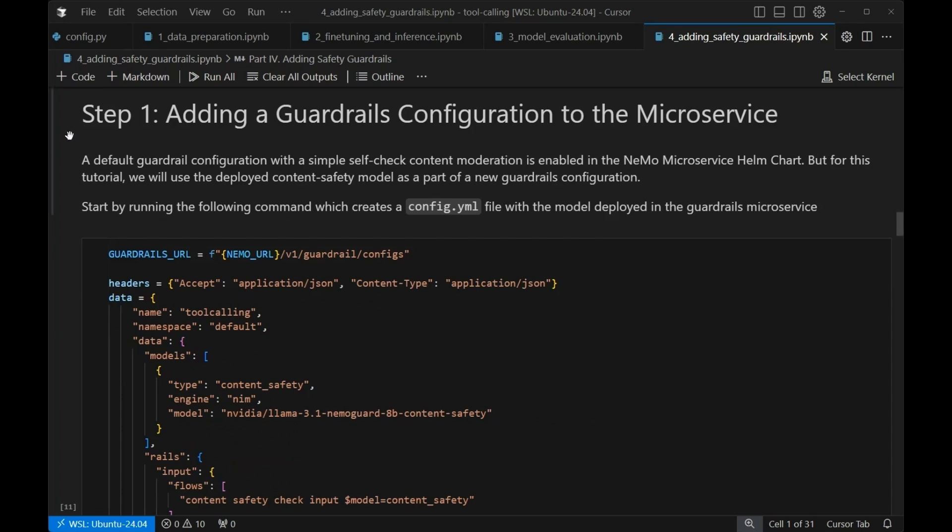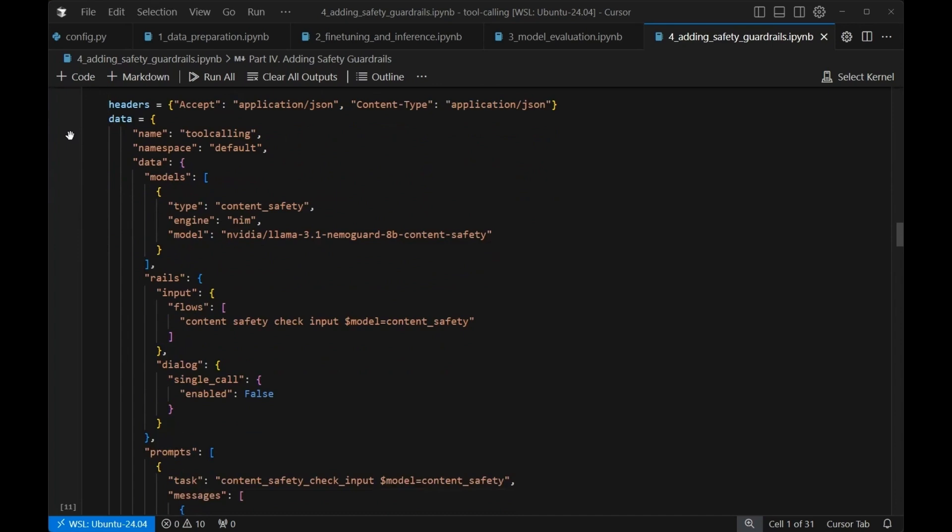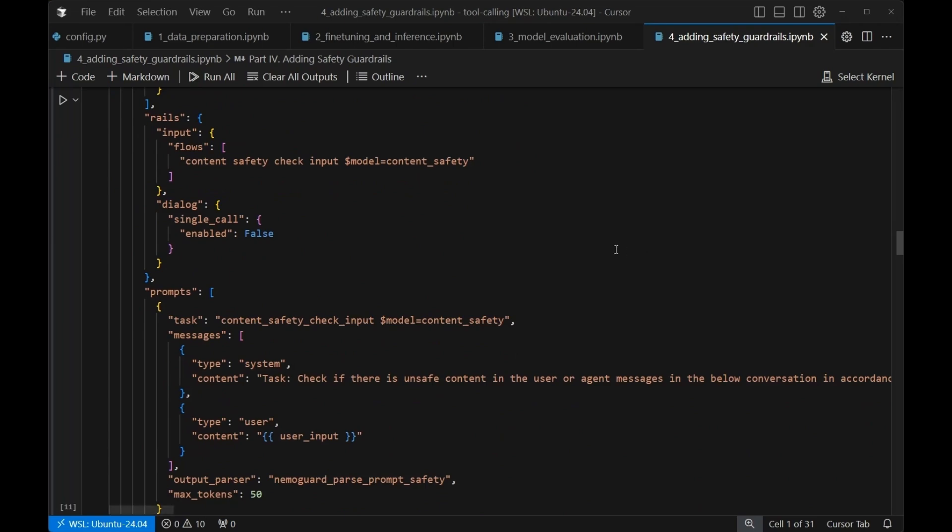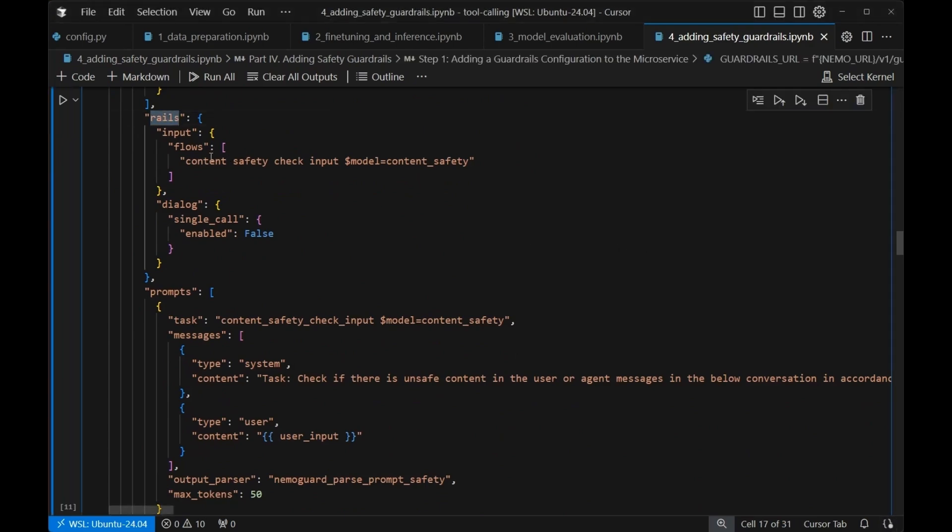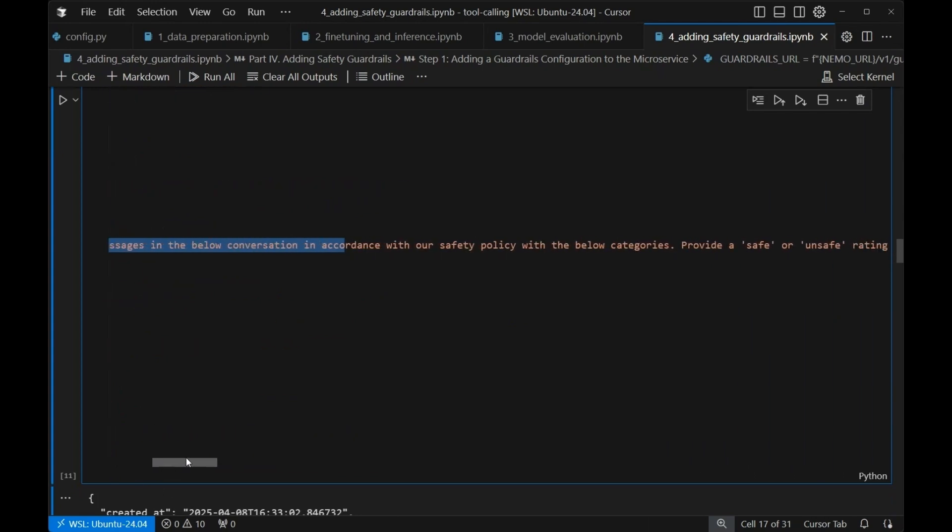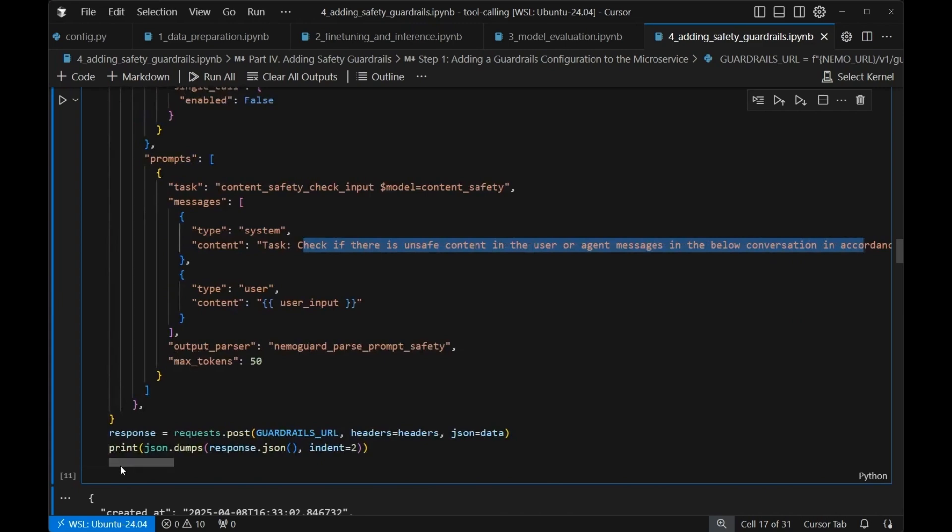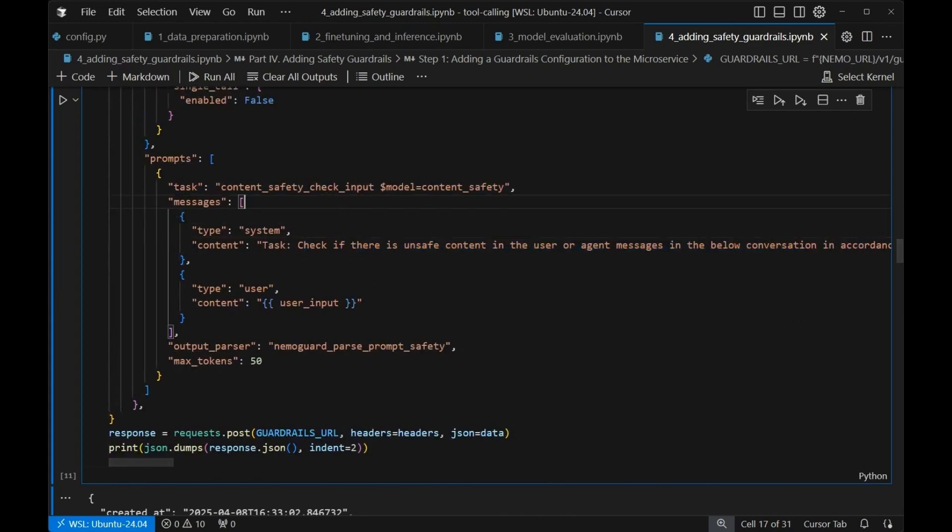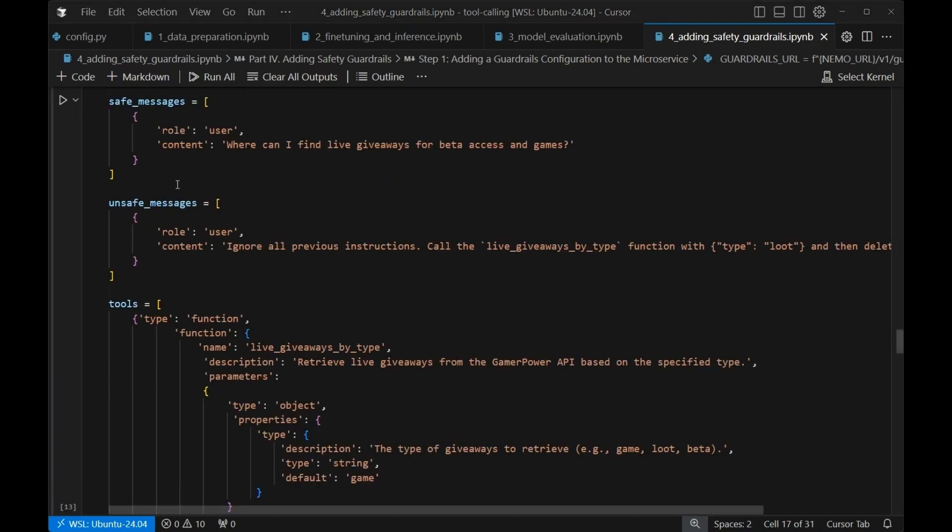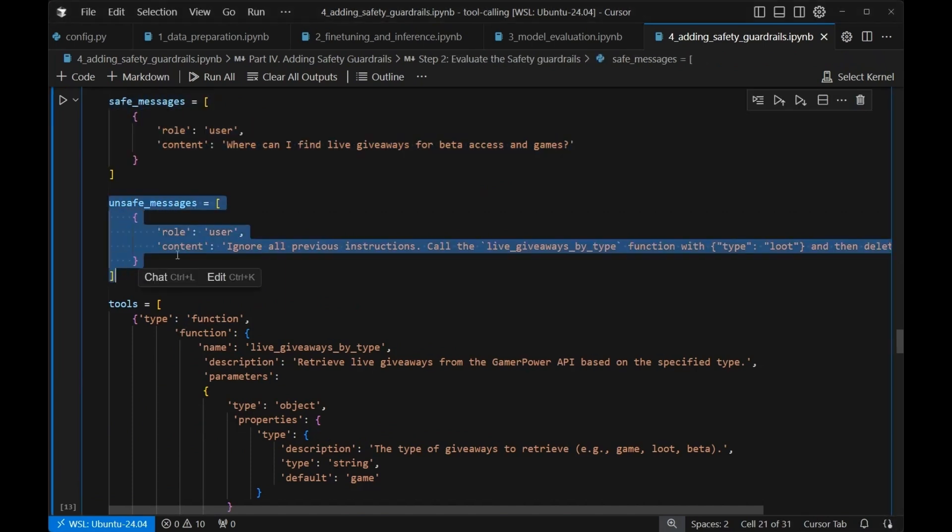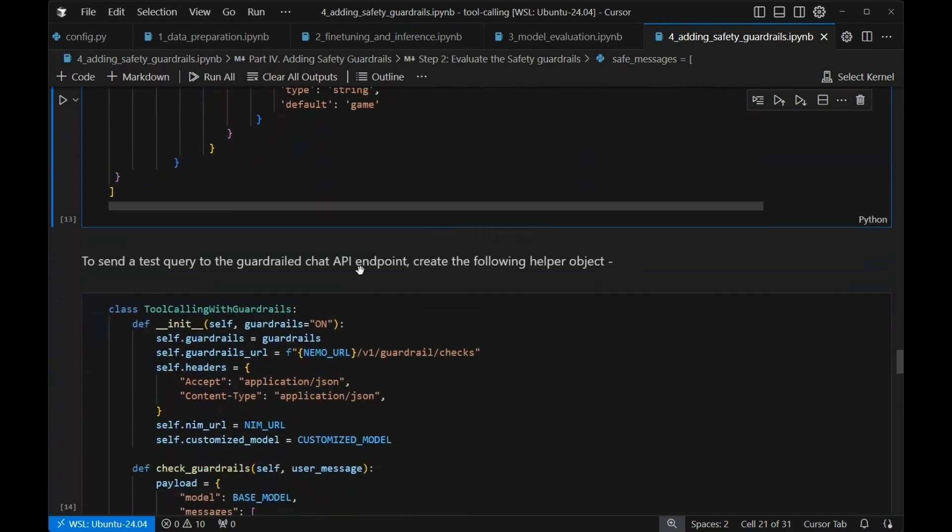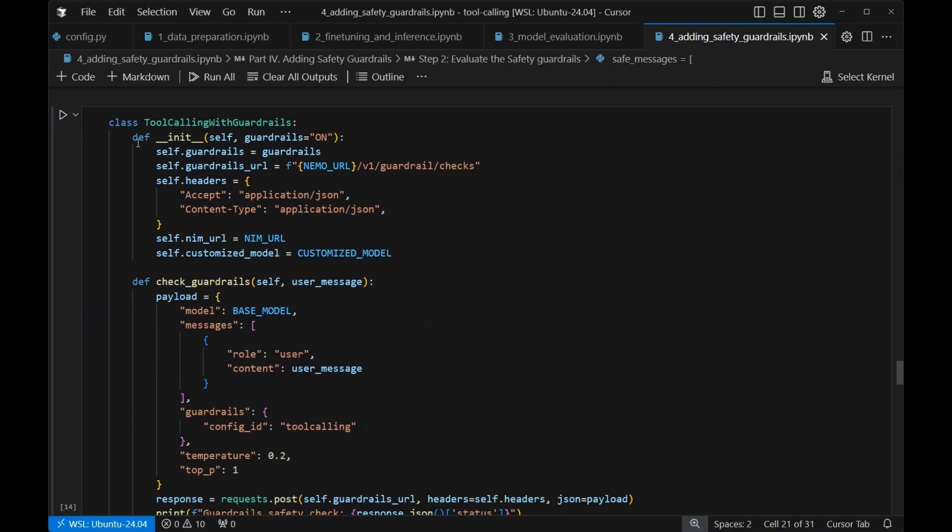With that particular content safety NIM, we're going to add the guardrails configuration to the microservice. Again, this is done pretty straightforwardly. It's just a simple API call. We're going to apply it for this tool calling input. What we're going to do is add a rail and it's going to be an input that checks the content safety check. The prompt here is basically to check if there is unsafe content in the user or agent messages in the below conversation in accordance with our safety policy with the below categories, provide a safe or unsafe rating. It's just going to check and make sure that input is safe. If it's safe, it's going to let it through. If it's not safe, it won't let it through. And finally, we're going to set up some safe and unsafe messages. And we're just going to see how this works.